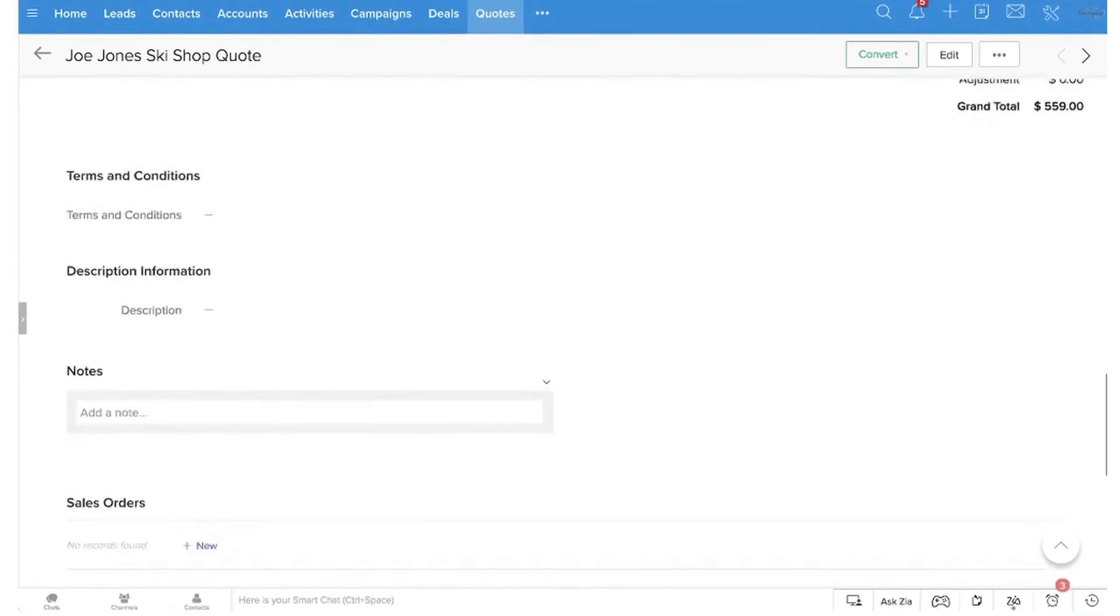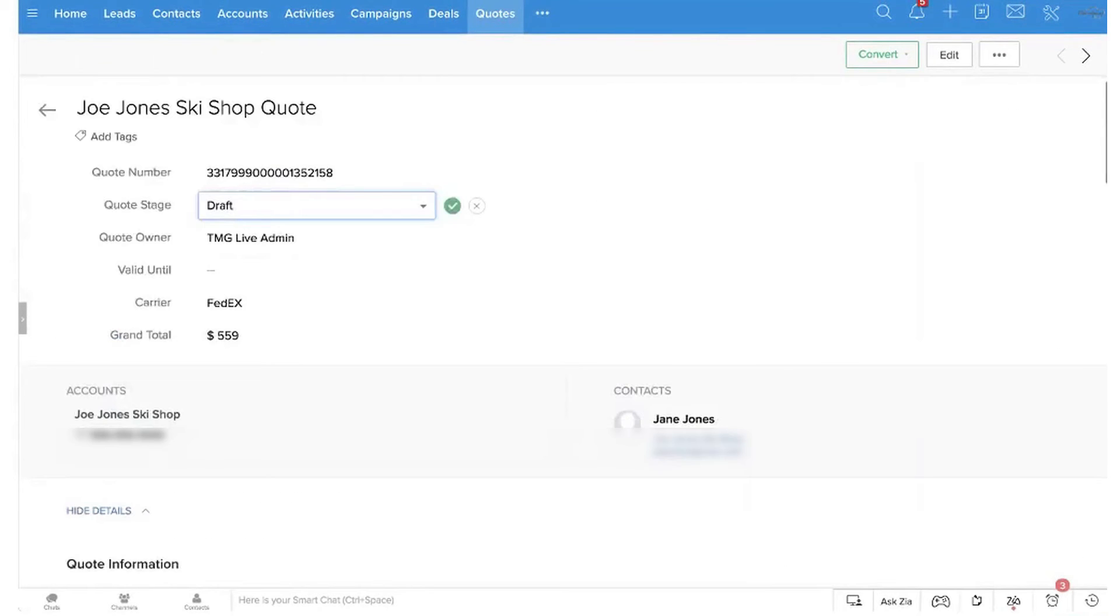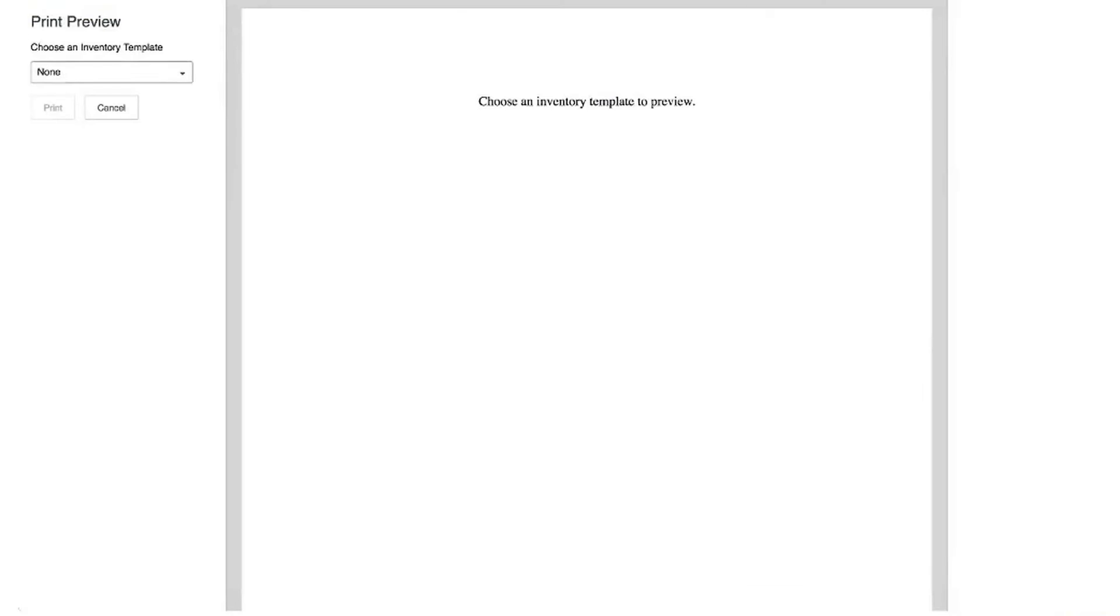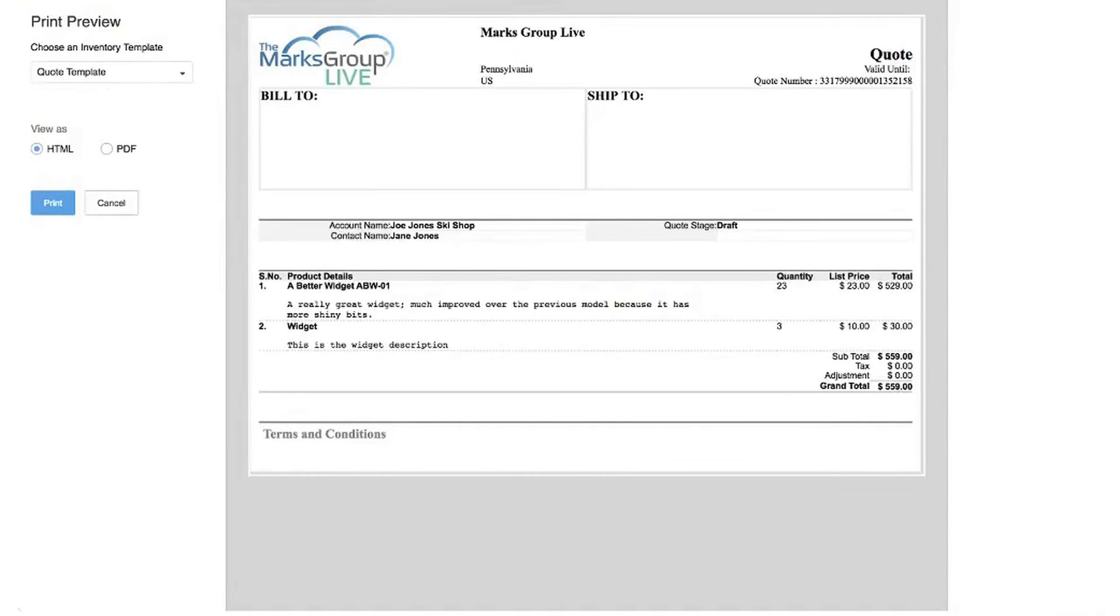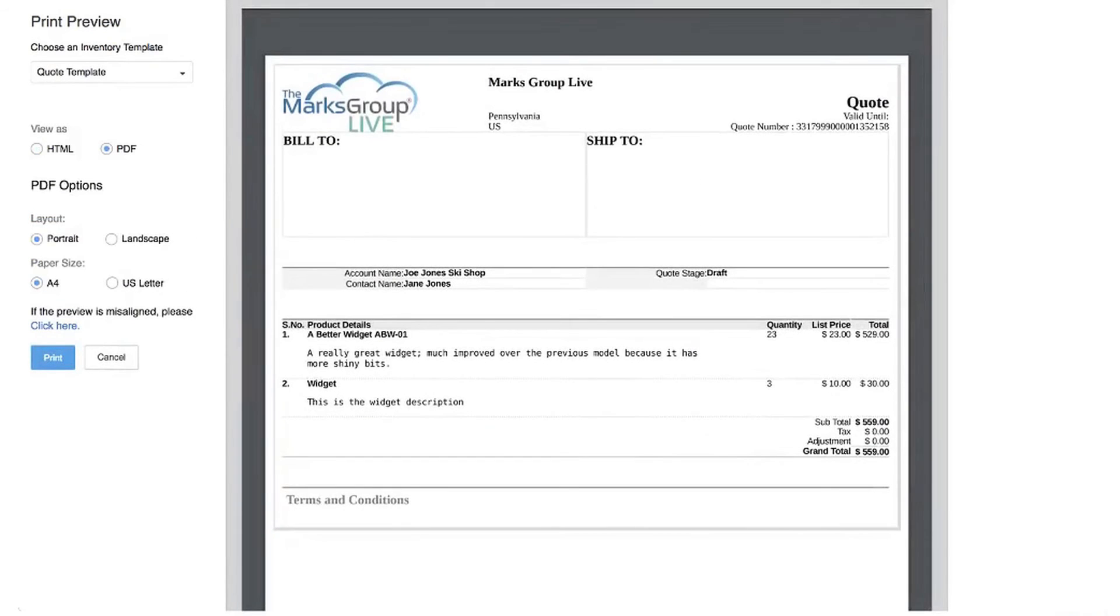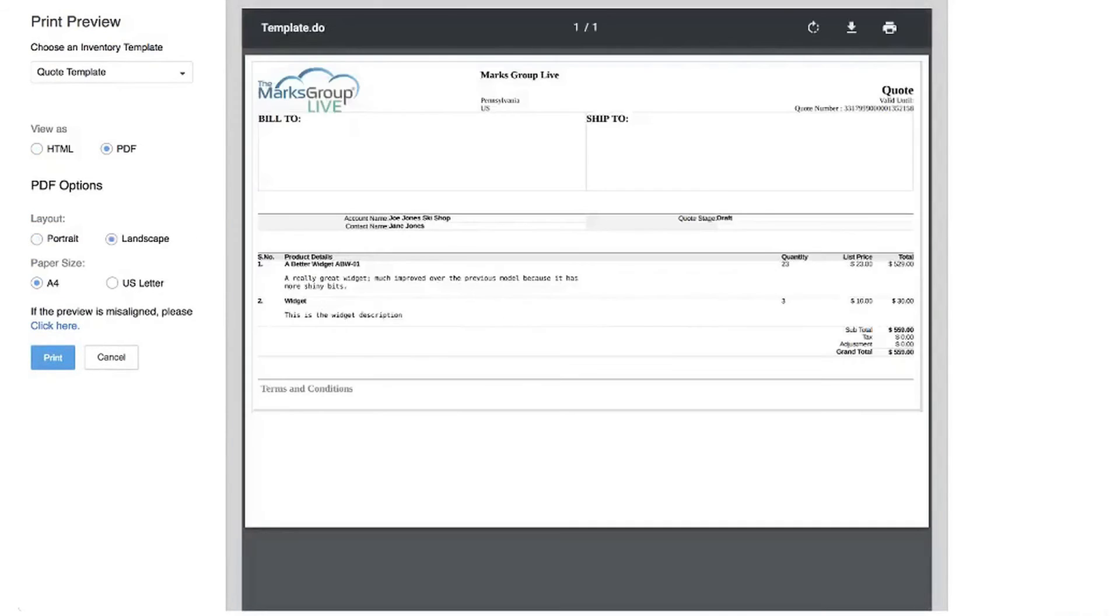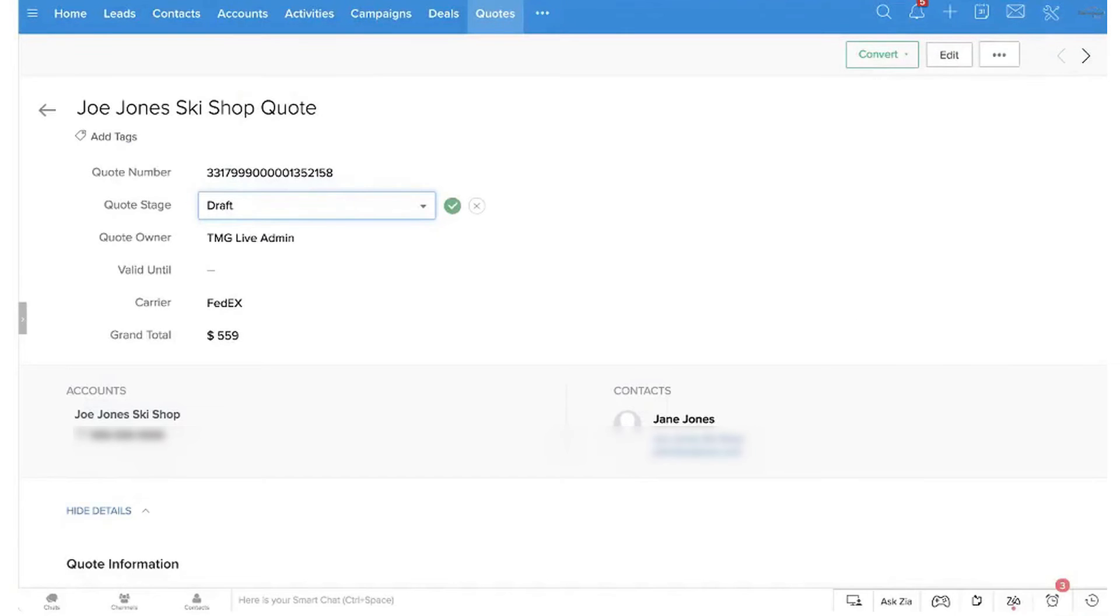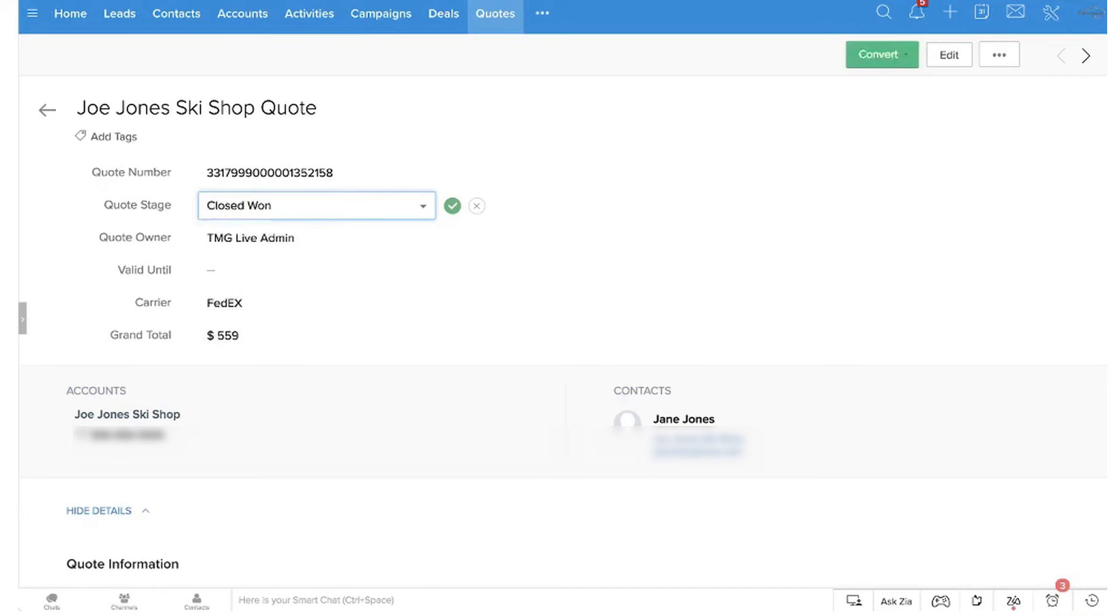The system also features automated product additions and suggestions, where predefined product rules automatically add complementary products to quotes and suggest products ideal for cross-selling or upselling. Variable pricing and discount calculation is another feature where the system quickly calculates list prices and applicable discounts based on the selected products and entered quantities.